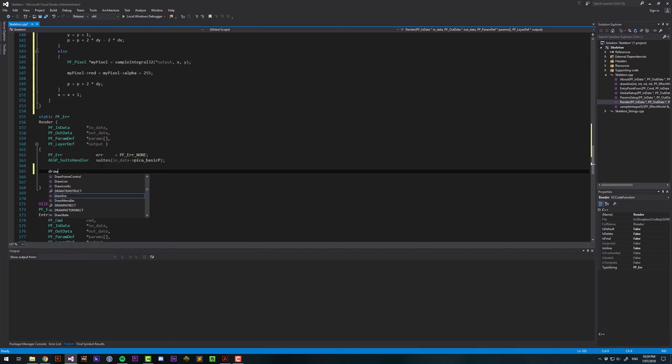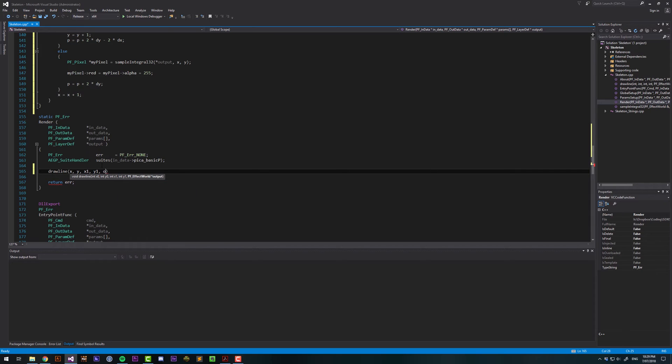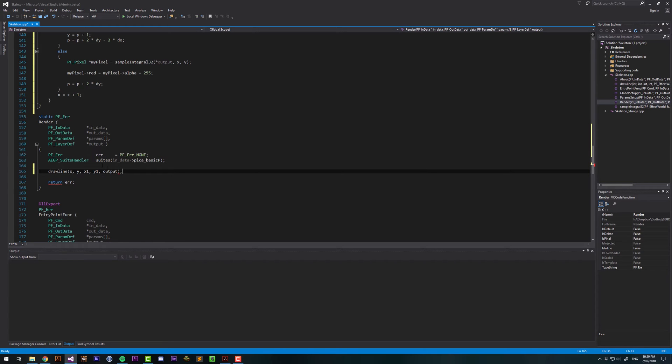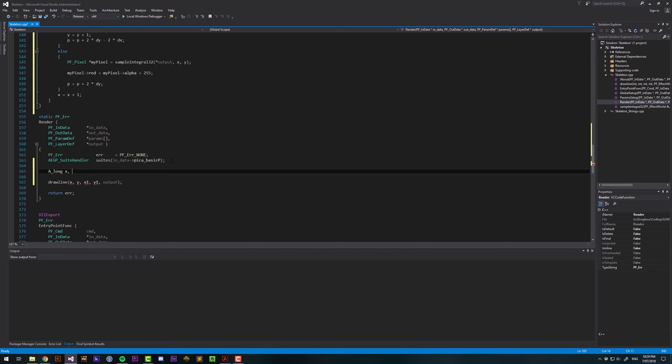So let's call it in here, drawLine, and then we need to supply an X and Y coordinate, an X and Y coordinate again, and then the output. So let's just supply it X, Y, X1, Y1, and output. Now we don't have those coordinates yet, so we'll create those. X, Y, X1, Y1.